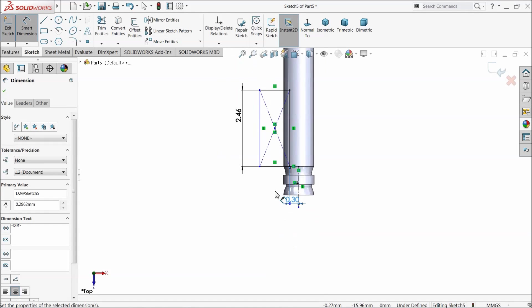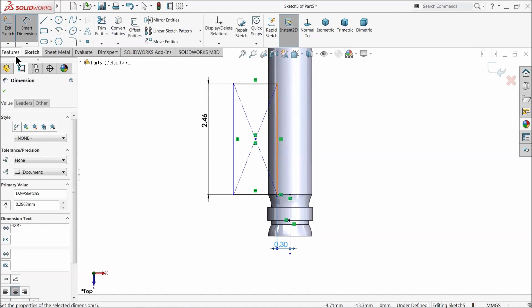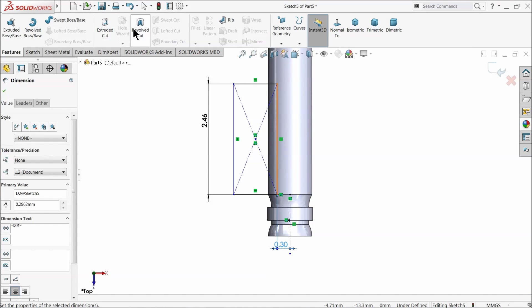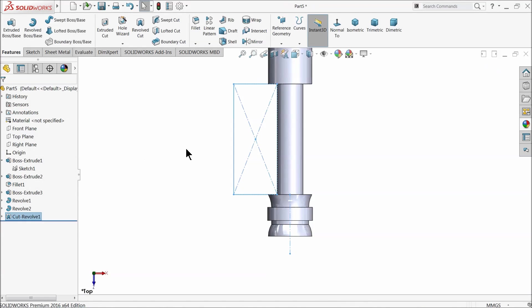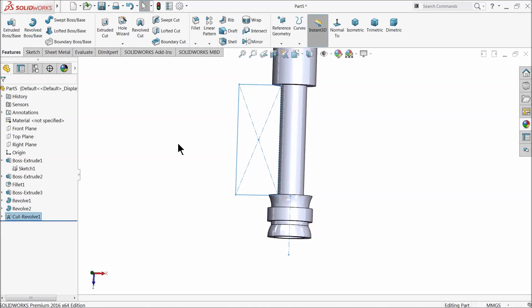It's a rough design, nothing else. Select here revolve cut. Select this center line. That's it.